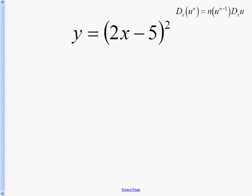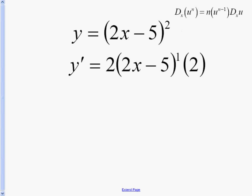With this problem, you're going to take the exponent and bring it to the front, keeping the inside the same, take 1 away from that exponent, and then multiply by the derivative of the inside. As you can see here, we have the 2 brought to the front, we took 1 away from the exponent, and then multiplied by the derivative of the inside.